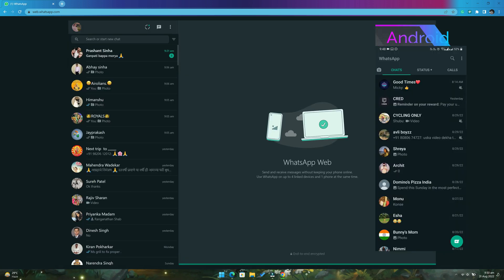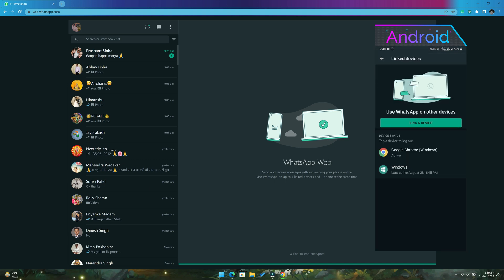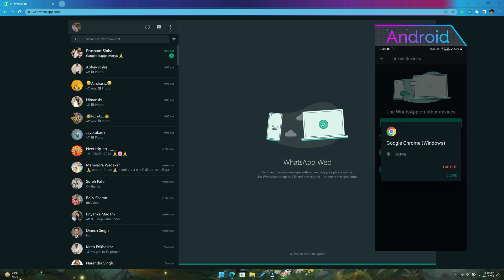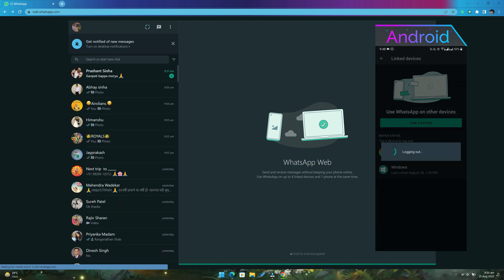To log out of WhatsApp web from your Android device, tap on the three dotted menu. Then go to link devices, select the authorized device and tap on logout.